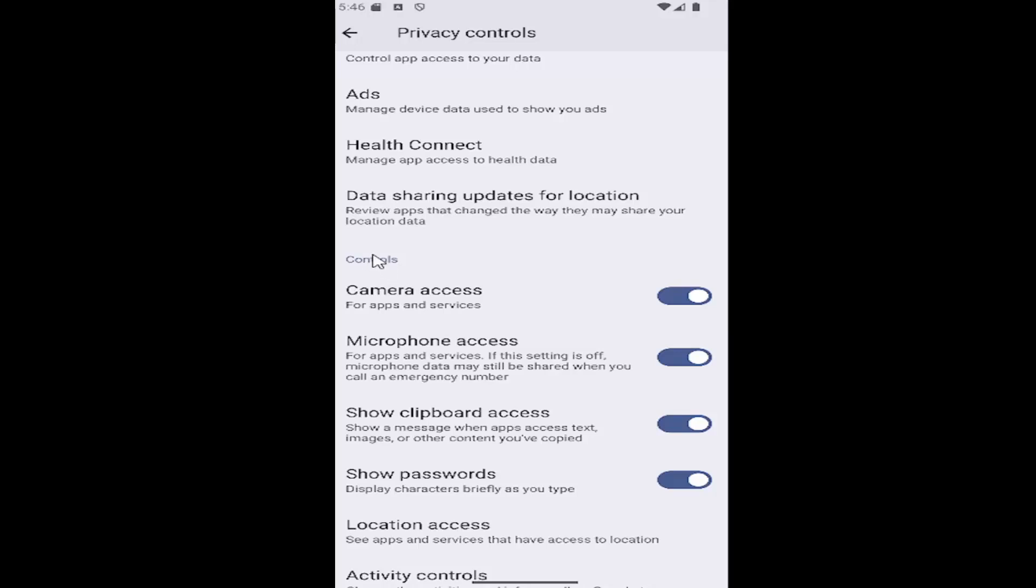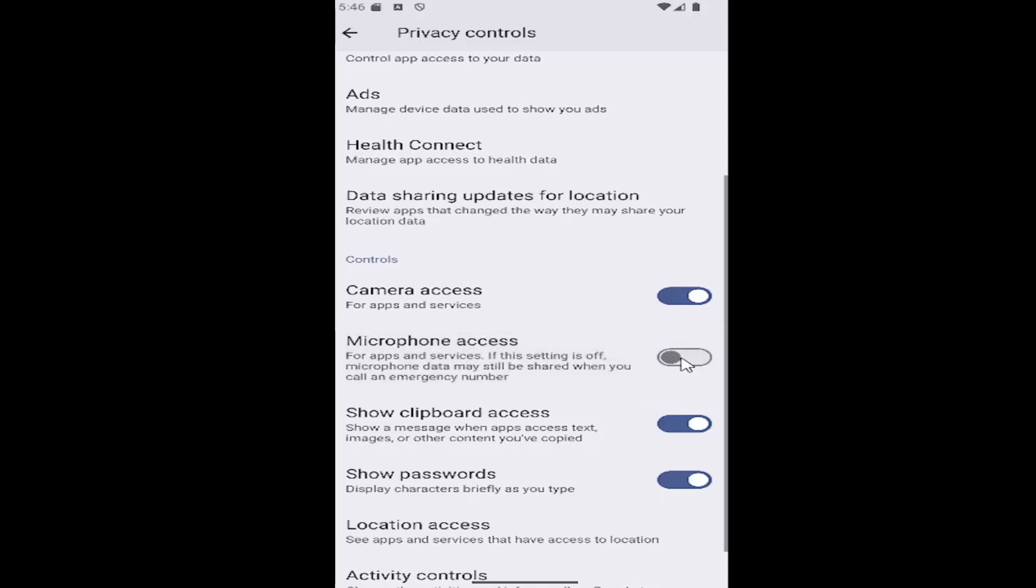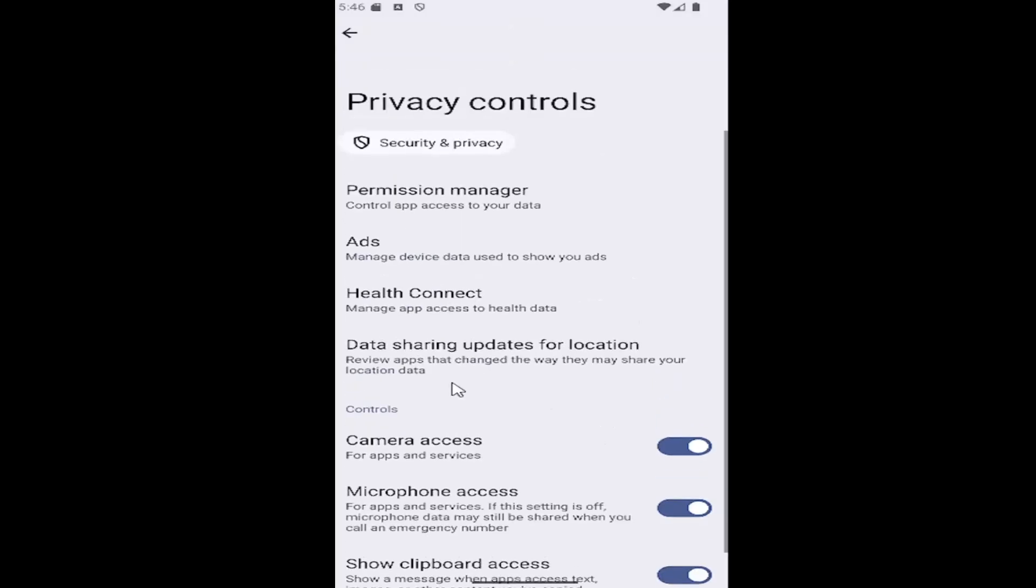Make sure underneath controls microphone access is toggled to the on position as you see on my screen. If it's grayed out like this, just click inside the oval one time to turn it on.